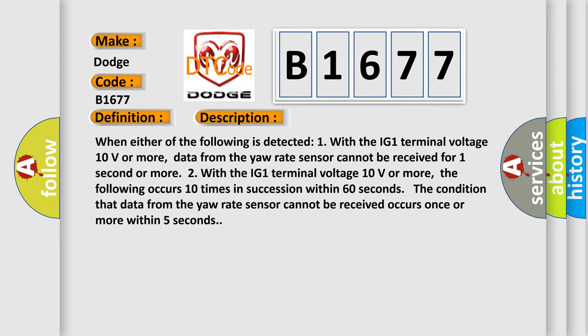When either of the following is detected: One, with the IG1 terminal voltage 10 volts or more, data from the yaw rate sensor cannot be received for one second or more.